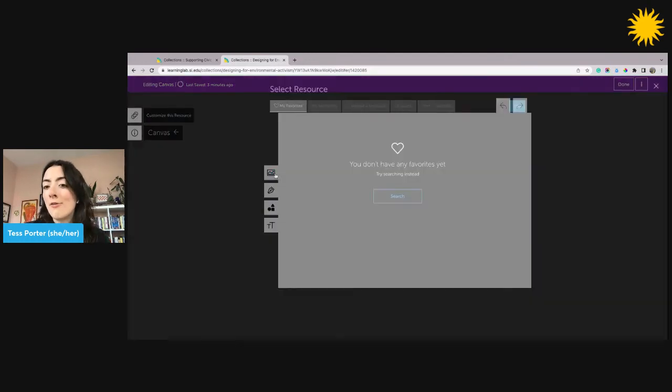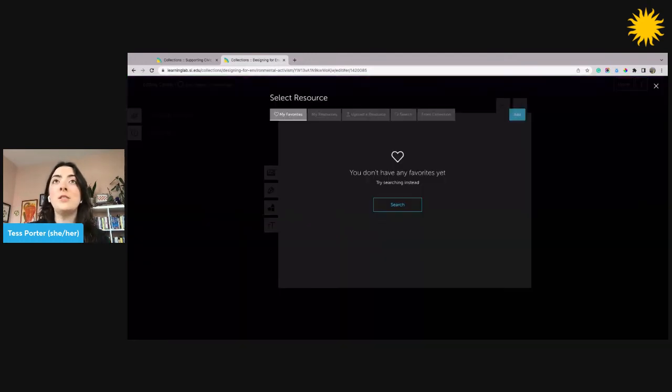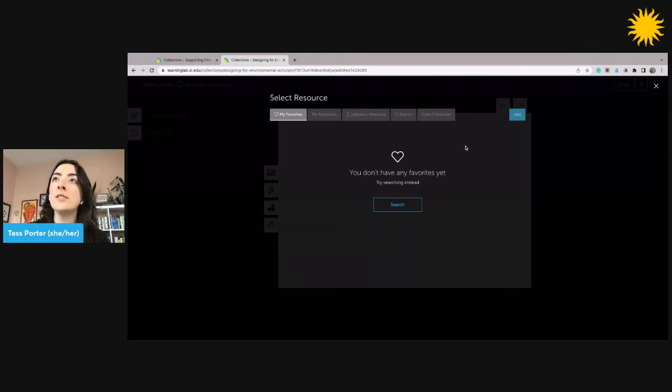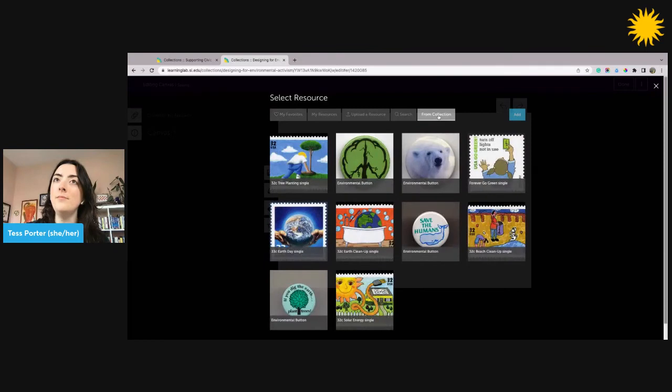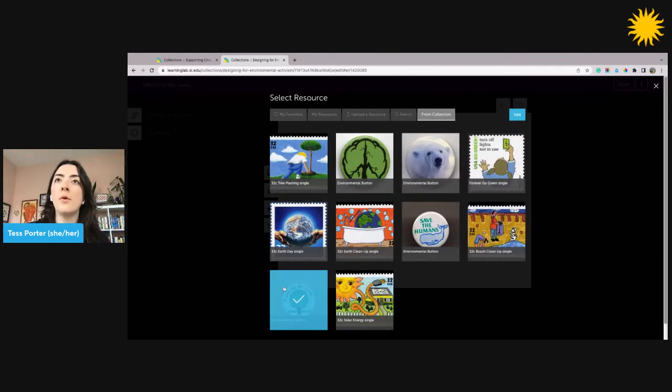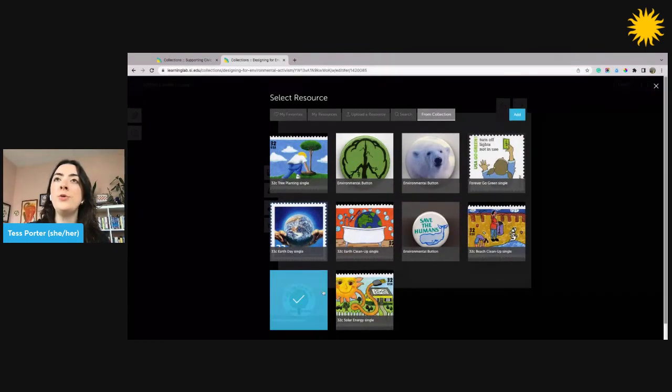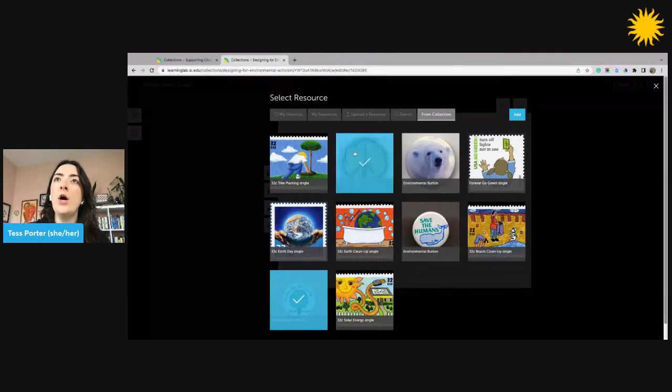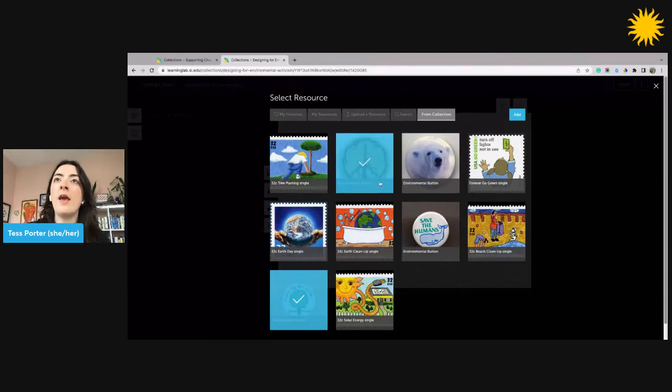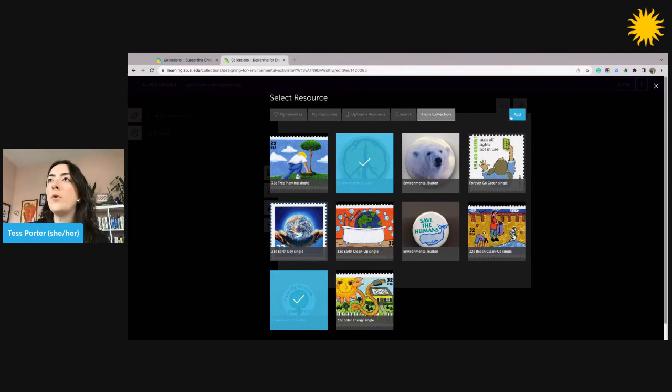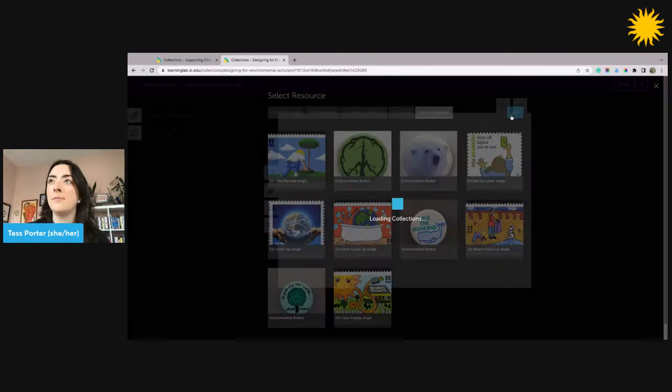The Learning Lab is going to offer me a few different ways to pull images into my Canvas. I'm going to select the From Collection tab here. I'll select the images that I want to import. I'm going to choose these two buttons. Once I've selected them so that they have a blue overlay on top, I'm going to click the blue add button.